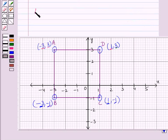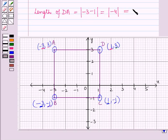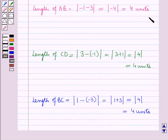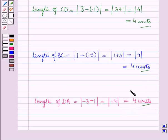Similarly, we find the length of DA. Length of DA = |x2 - x1| = |-3 - 1| = |-4| = 4 units. So the lengths of AB, BC, CD, and DA are all equal to 4 units.